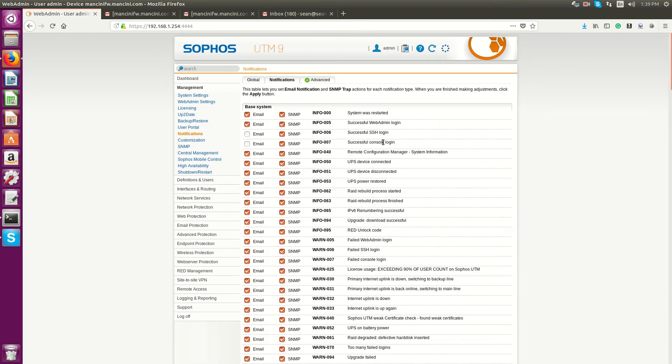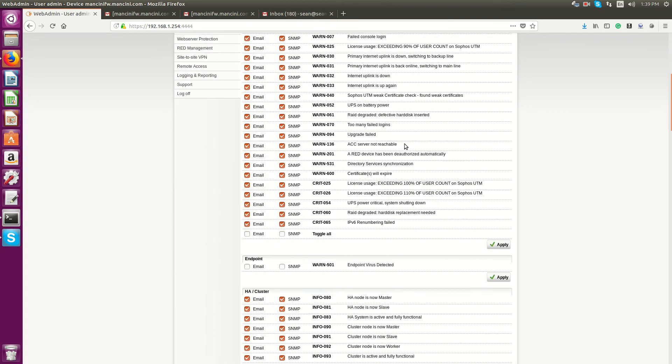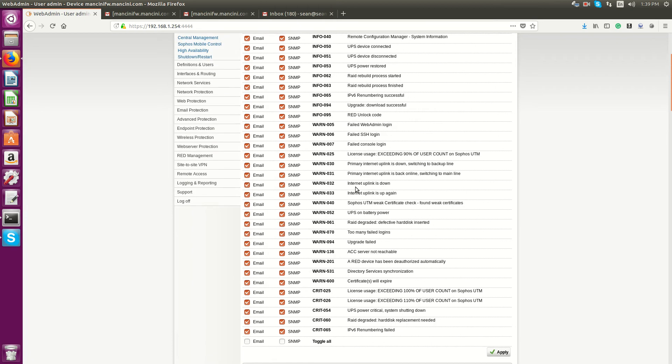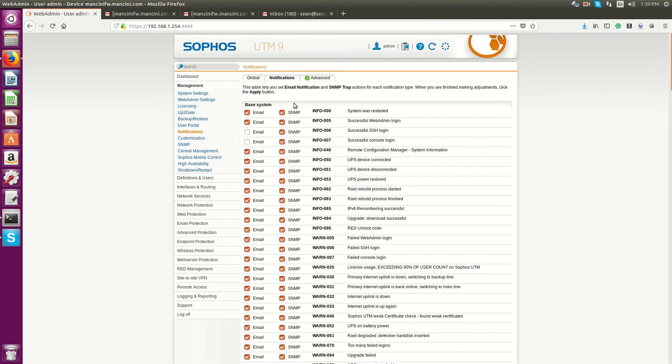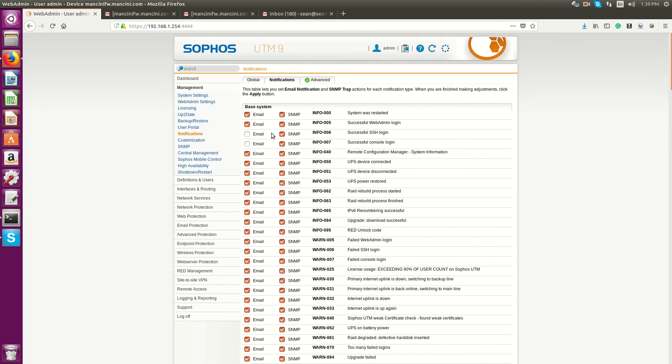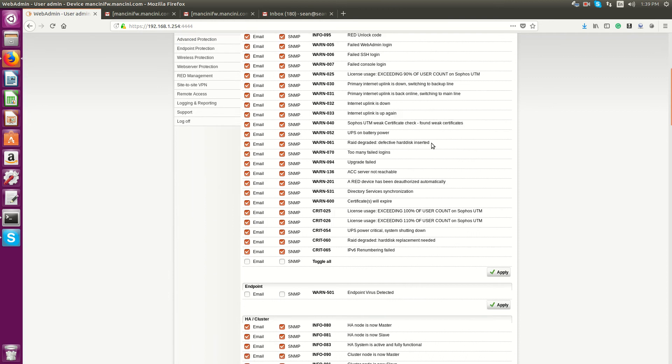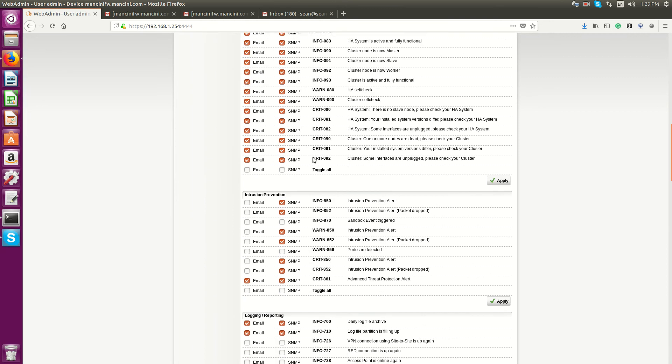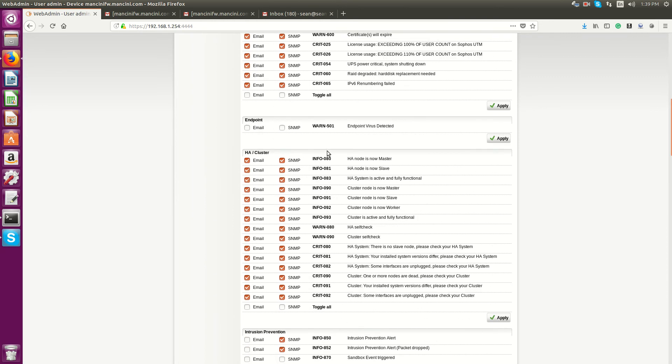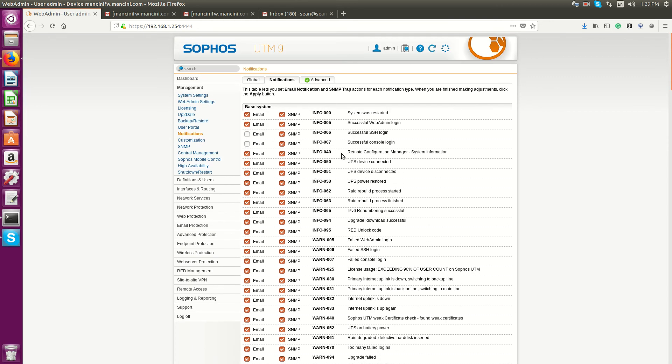Next thing is Notifications. By default, a lot of these are set, so you may want to go in and select things that more pertain to you. If you want to know if the system is restarted, it will send an email and send an SNMP trap.